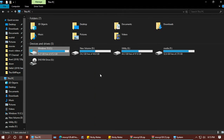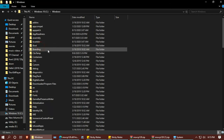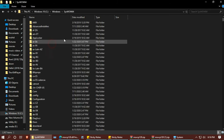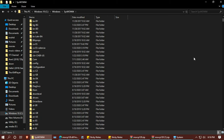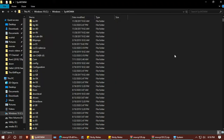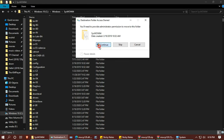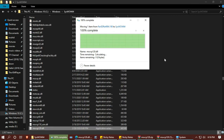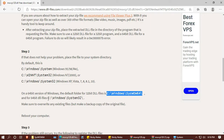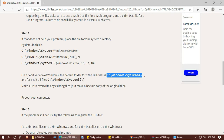This is an alternative method to reach the destination folder. We'll drag the DLL file into this folder, and we'll do the same for the second folder.